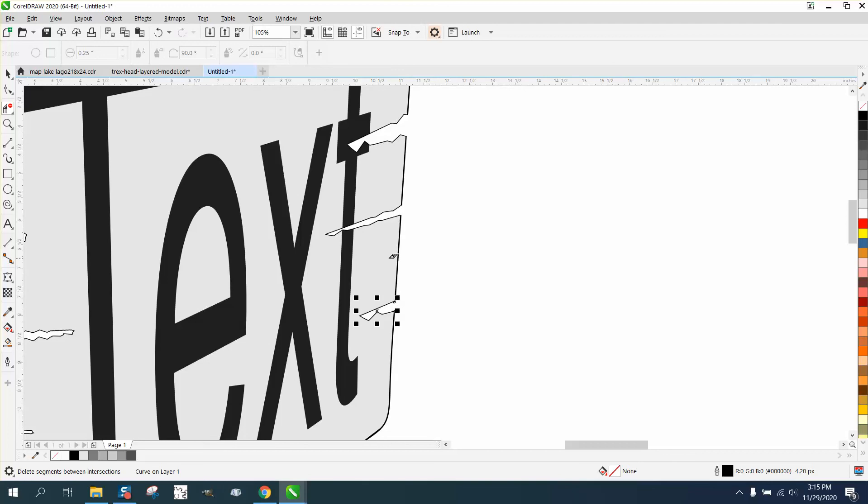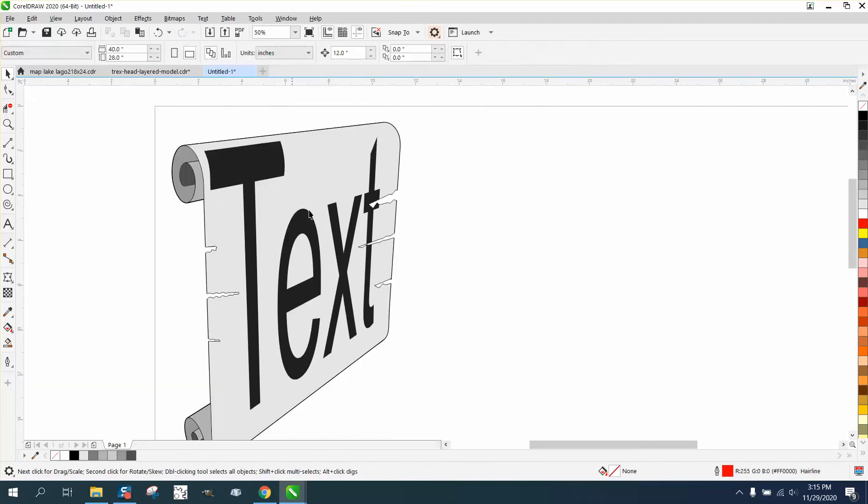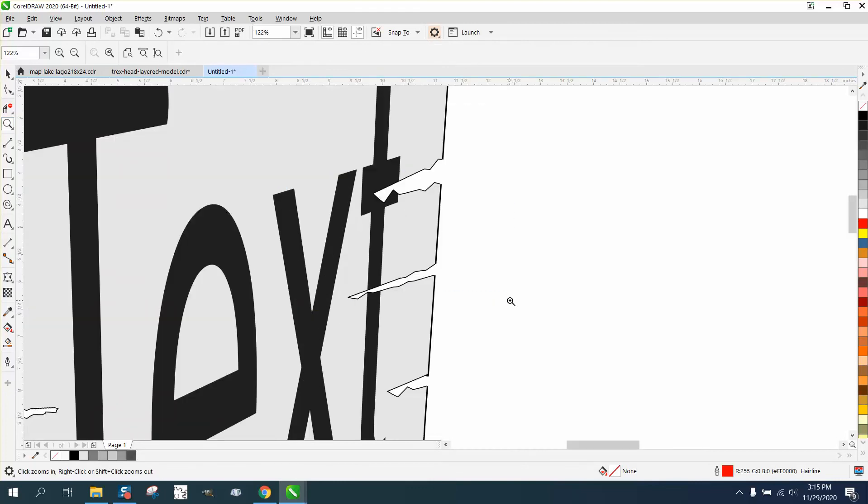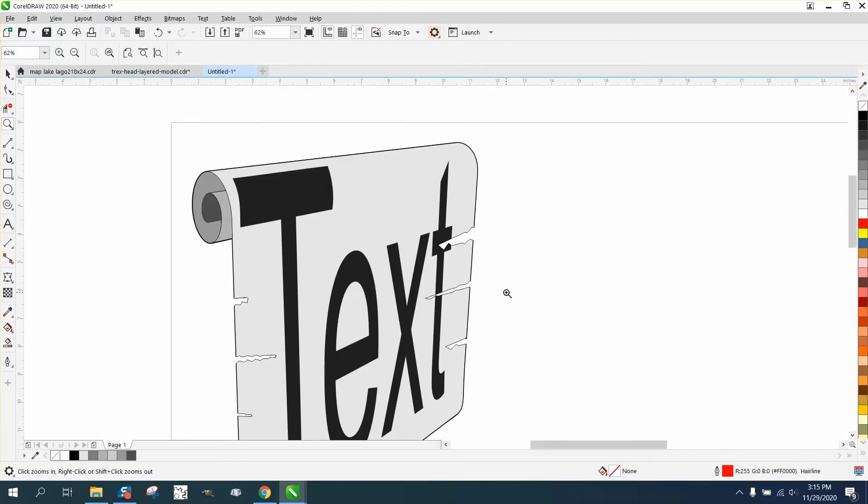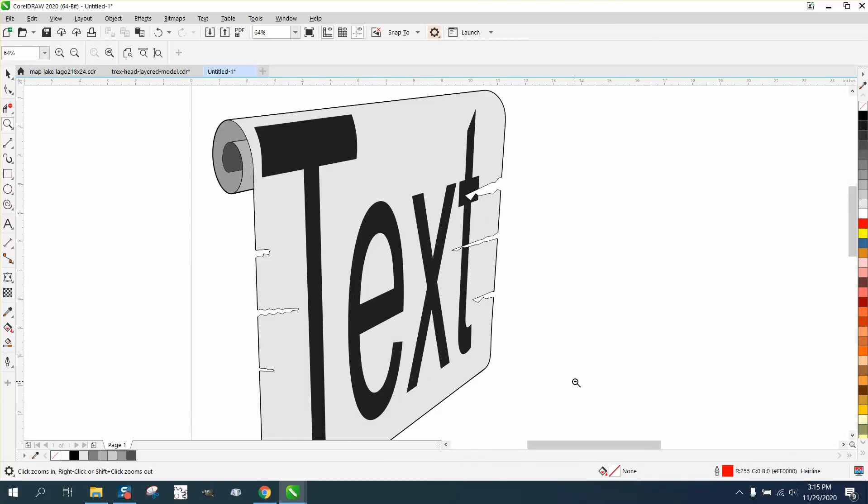And then that way the paper tears through your text. Pretty cool effect. I don't know if anybody will ever use that or need that. Anyway, hope that helped just a little bit. Thank you for watching.